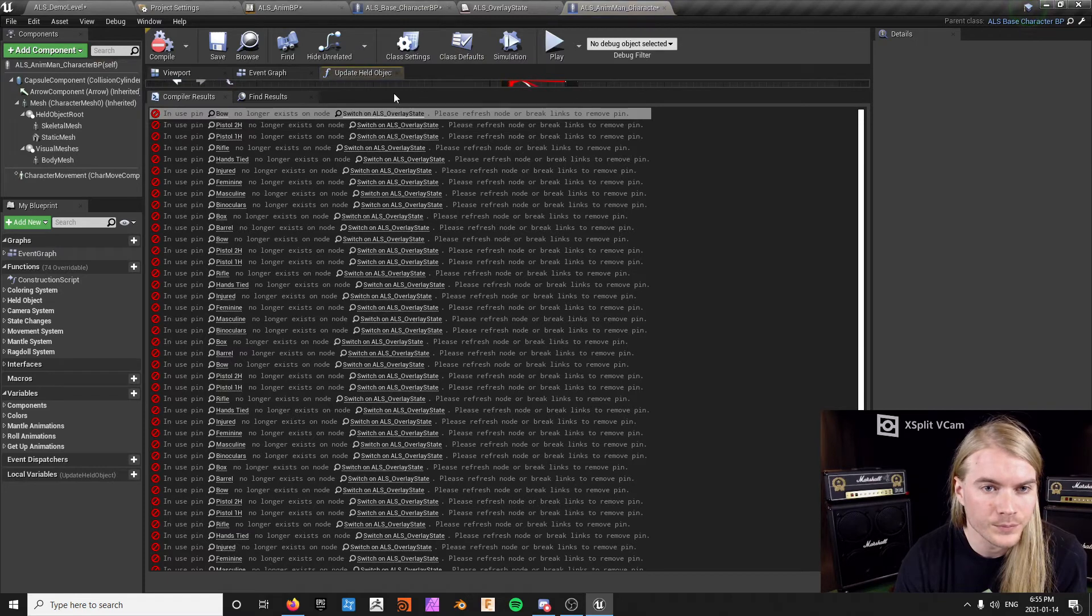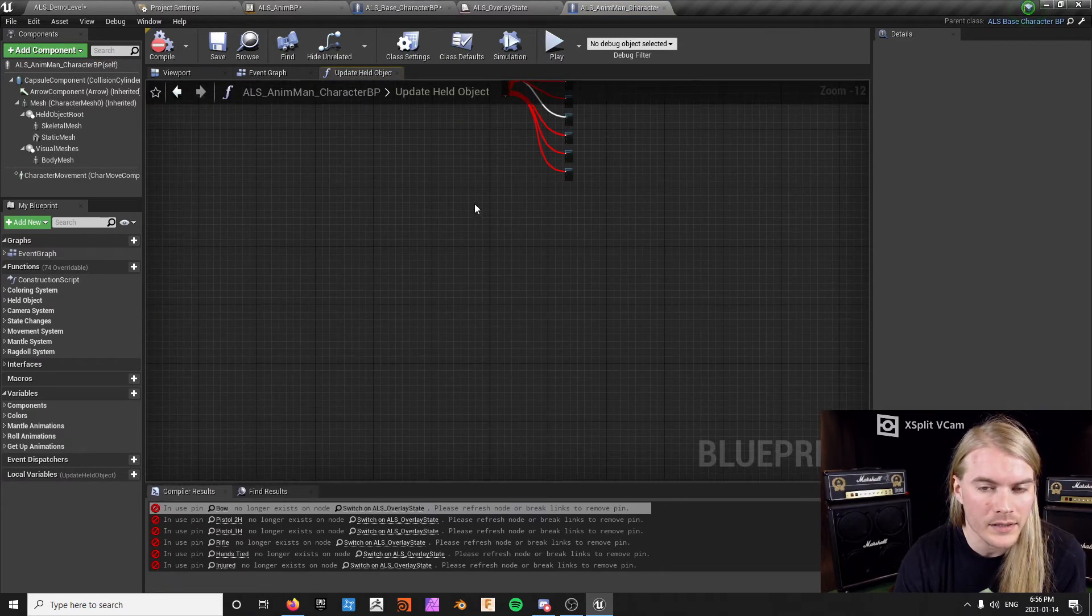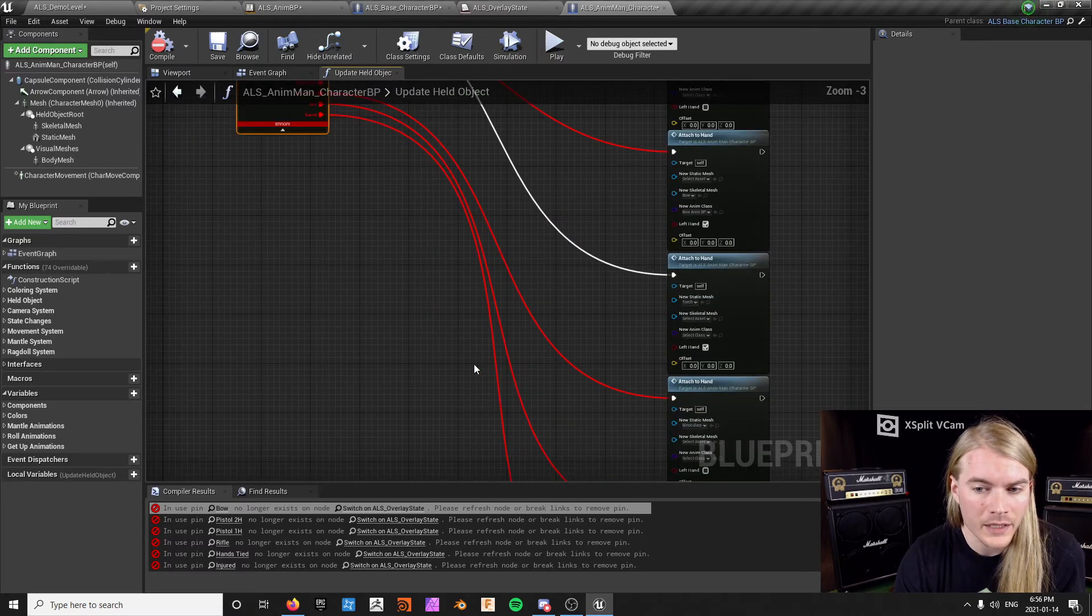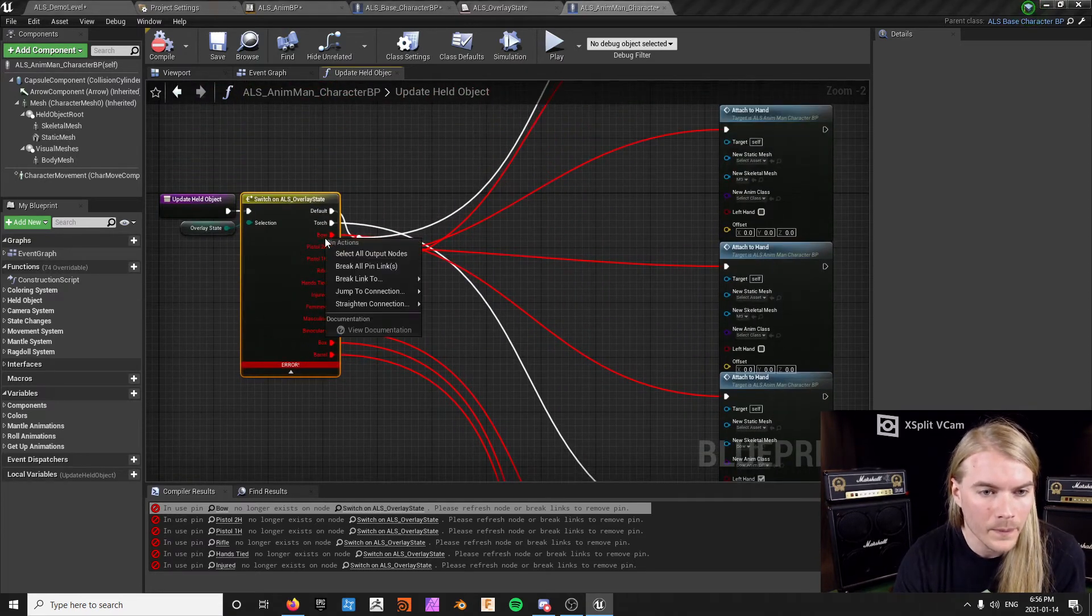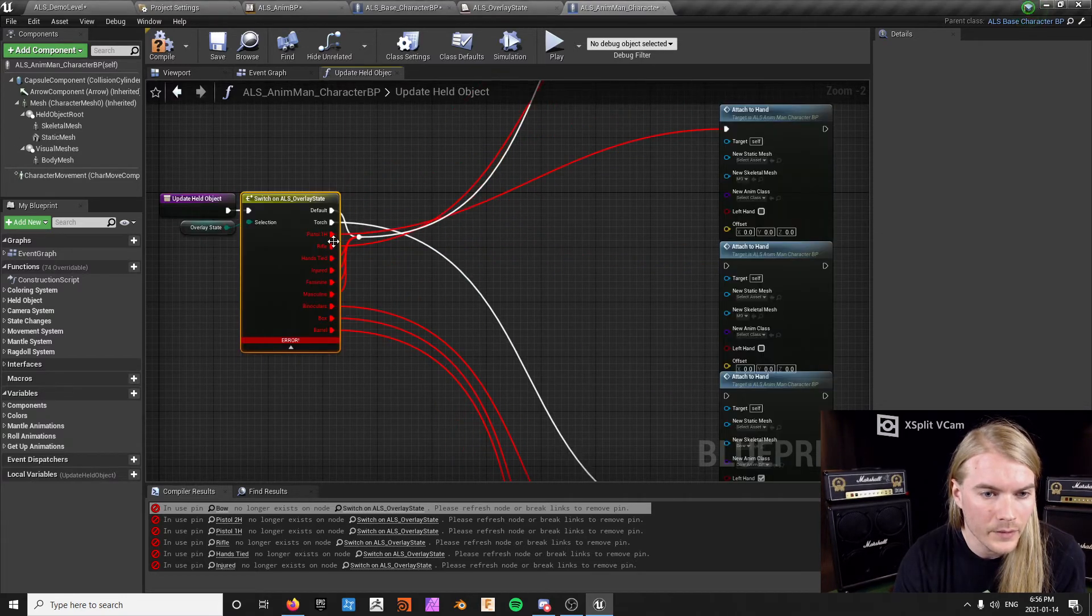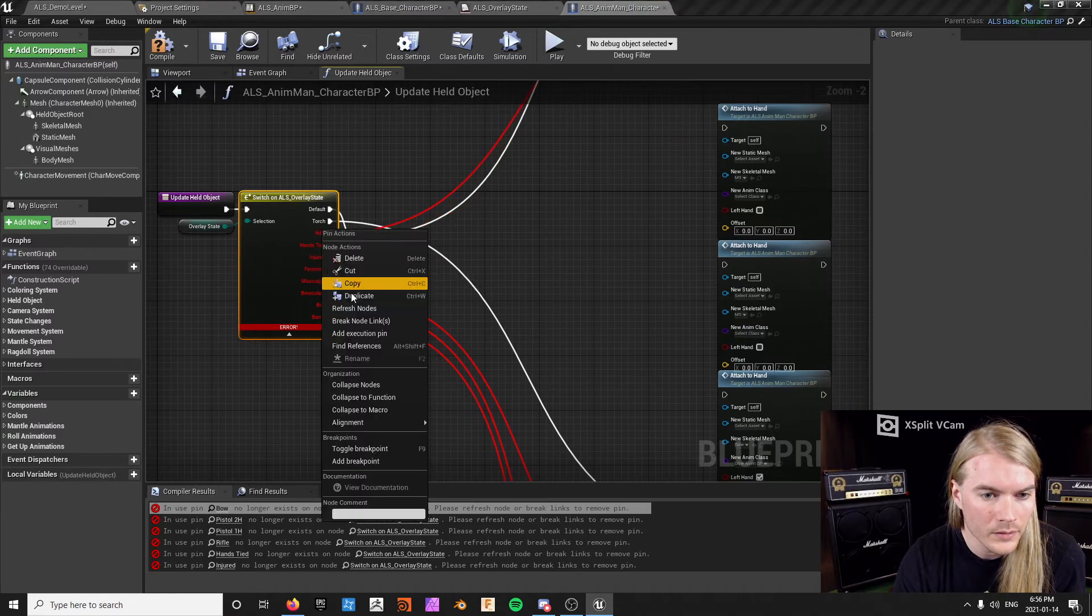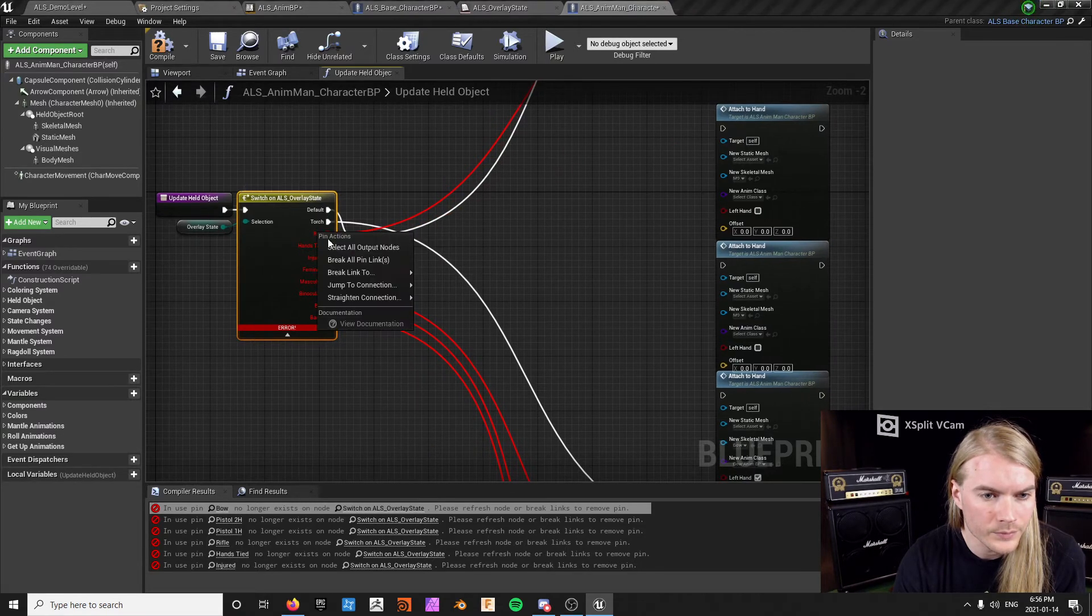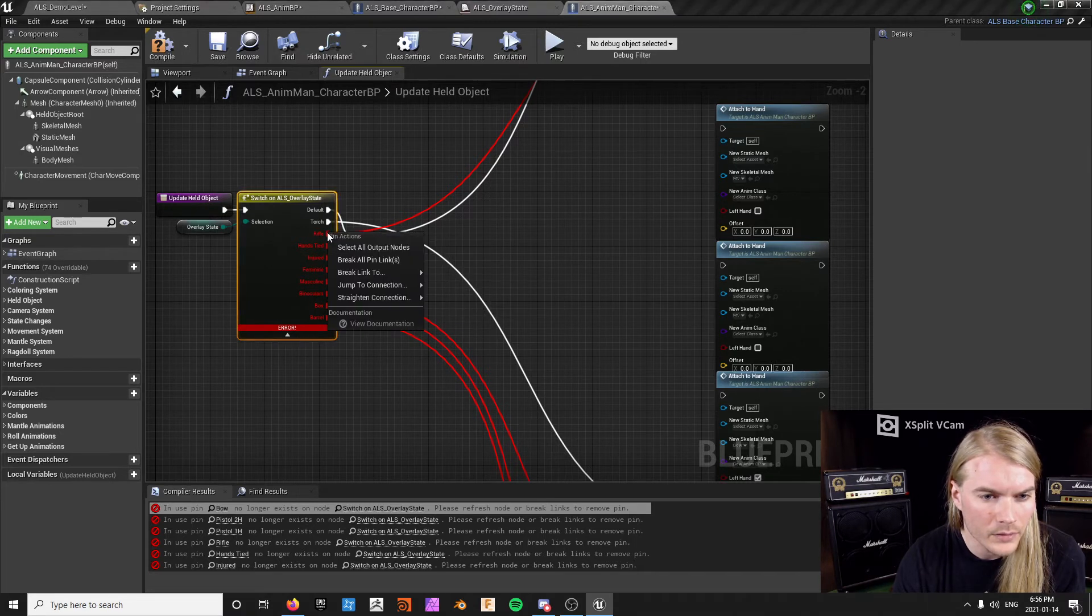Okay, so the pain in the ass is right here. All of these switches, every single one of these is going to be the same exact process. And at the end you won't have any errors and everything will work, but that involves breaking all these pin links one at a time. I just want to break the rifle one.